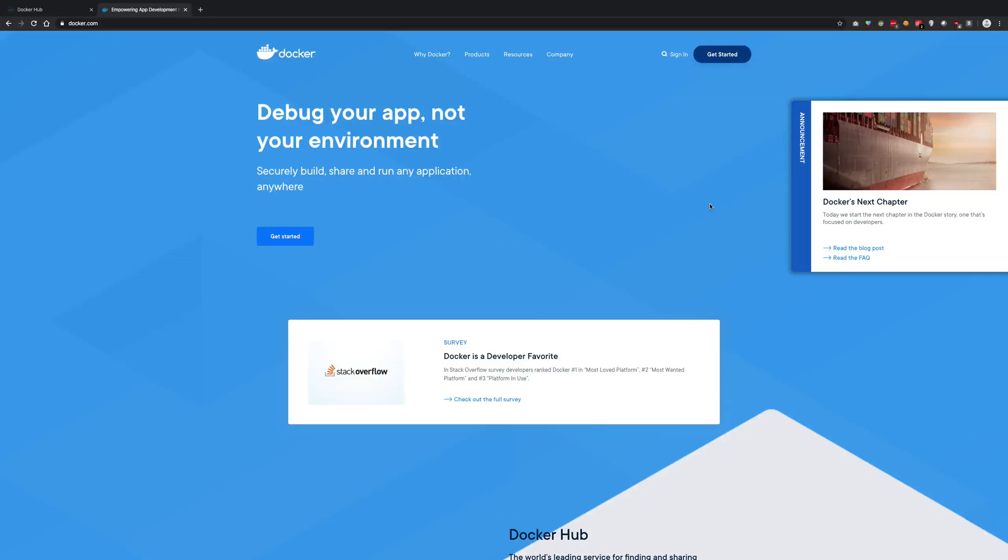So what is going on YouTube? My name is Mehul and welcome to a brand new series in which we'll be learning about Docker and containerization.